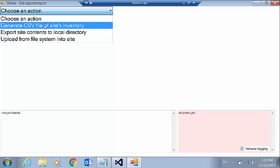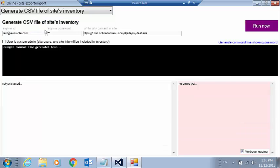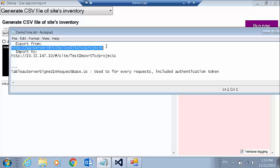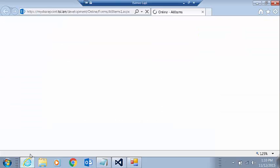I'm going to start off creating an inventory of my site. So I'm going to choose that option and what it wants me to do is simply copy-paste the URL to my site.